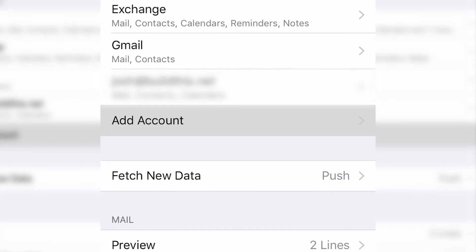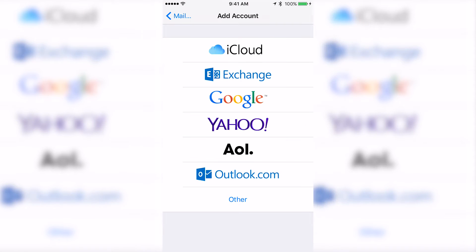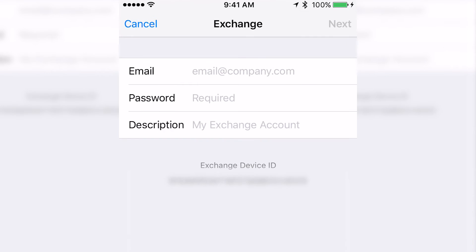From there you're going to click add account and click on the Exchange button. Then you're going to enter your information.